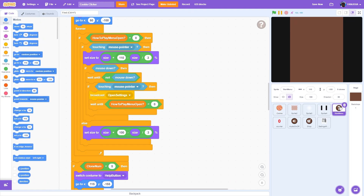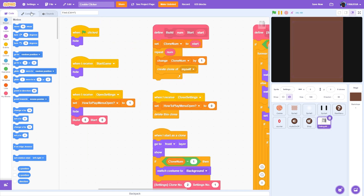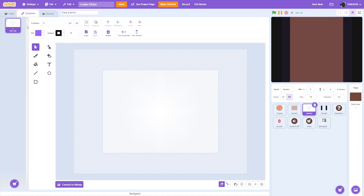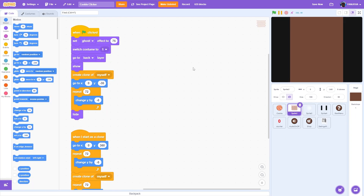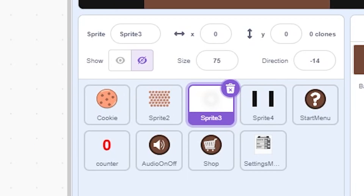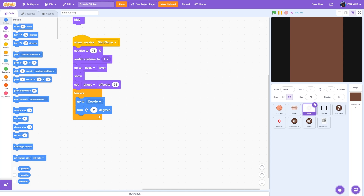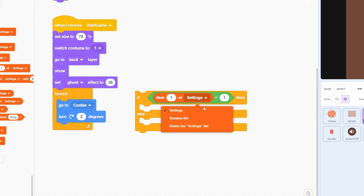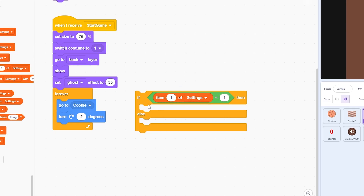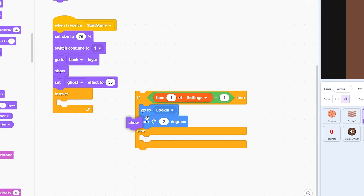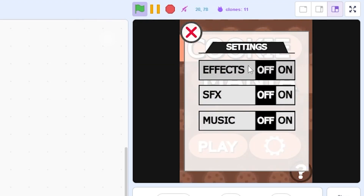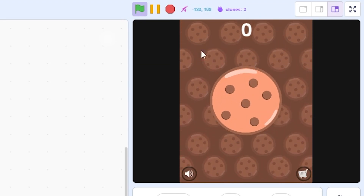To actually make the settings work, go to specific sprites and apply the settings. For effects, we have two sprites — the cookie glow and falling cookies. Go to one of them and add an if-else: if item one of settings equals one, put the existing script inside and add a show block; in the else, add a hide block. Now when you play the game and turn effects off, you can see there is no glow effect.